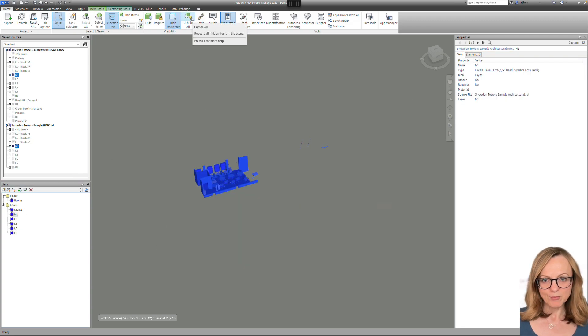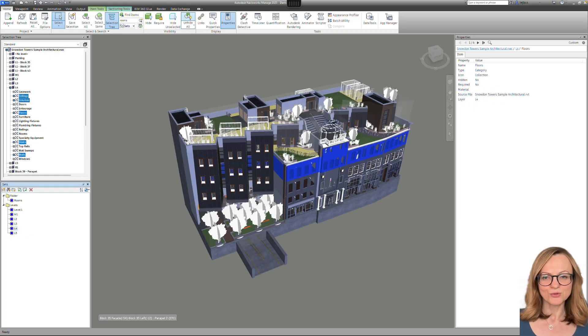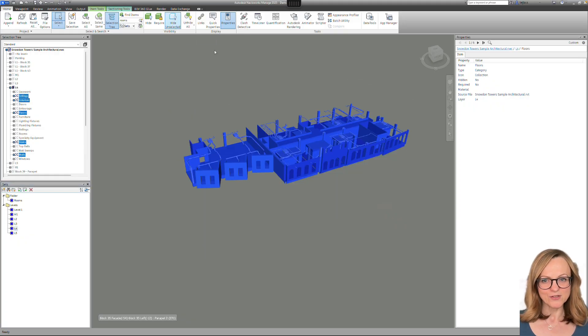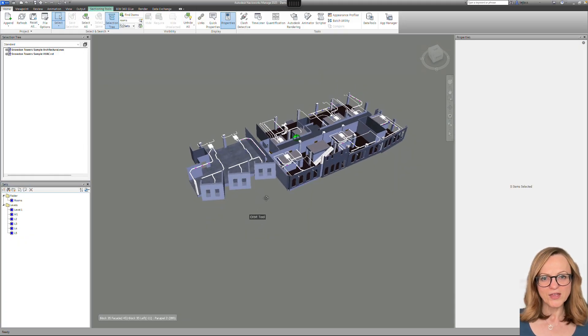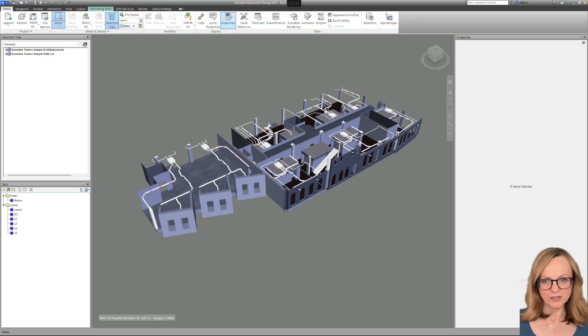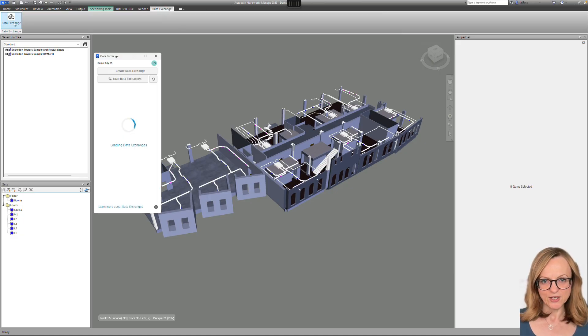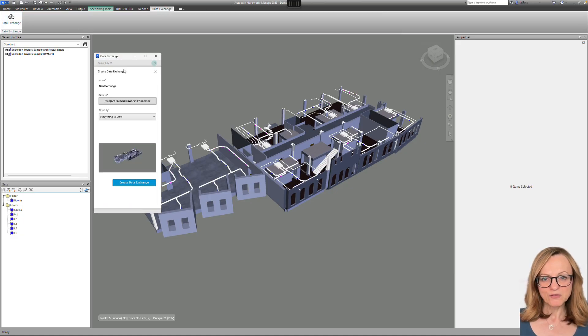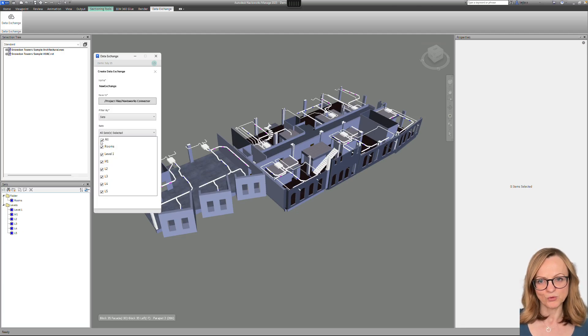In this case, for example, I have created sets that include relevant elements for my workflow from both the architectural and the HVAC model. These can now be used to create a data exchange, but of course, you could also export a selection of the visible elements in the view.